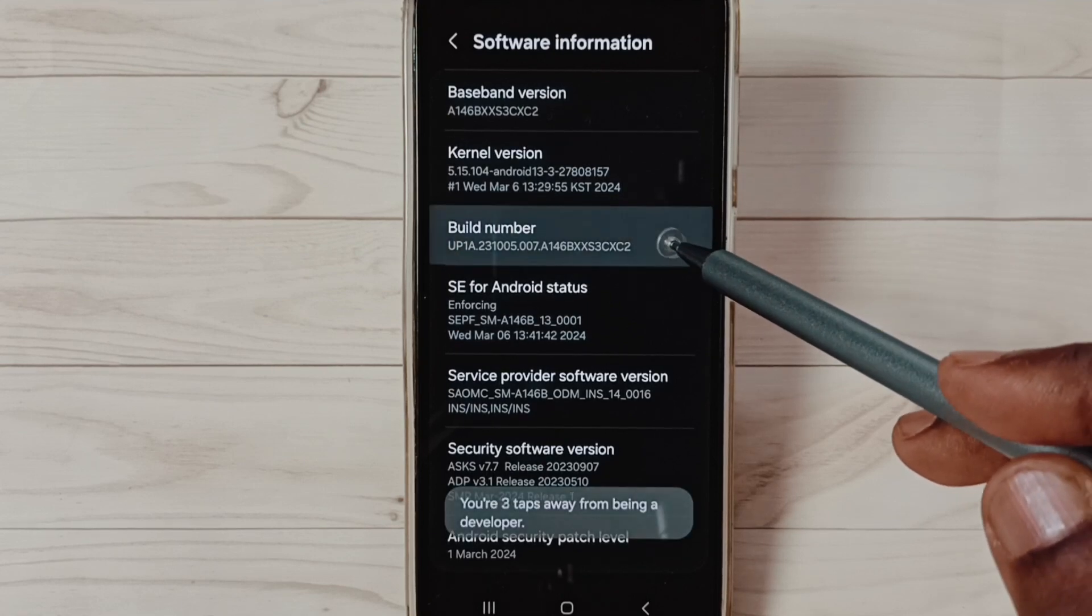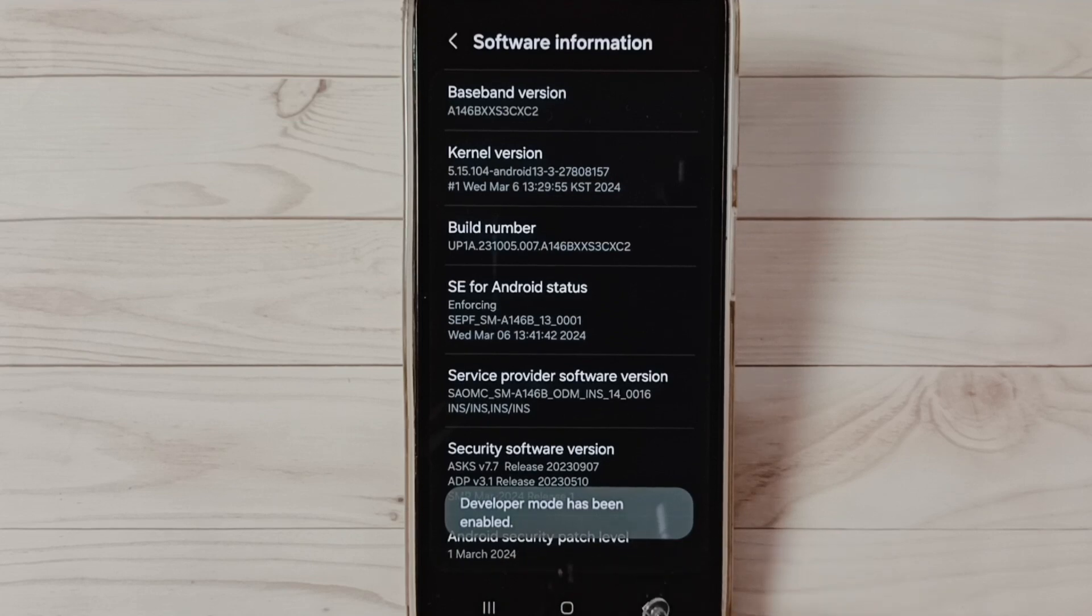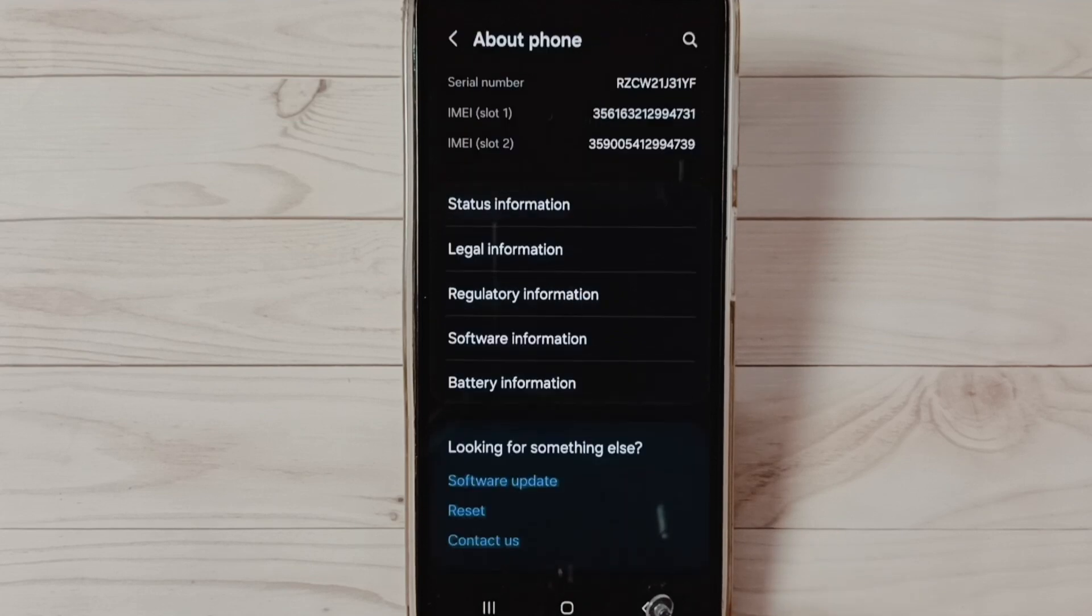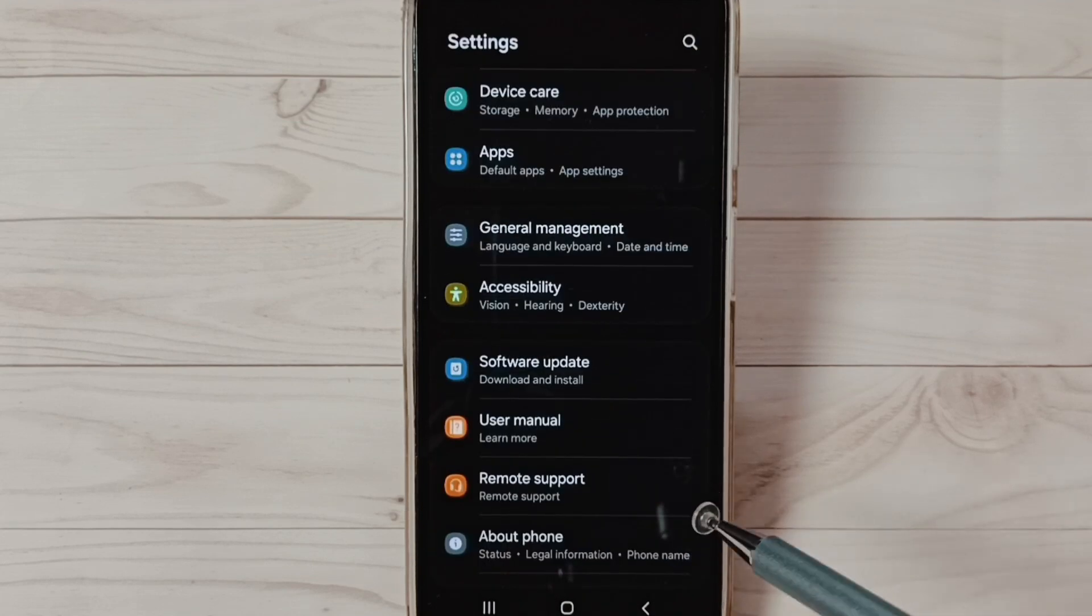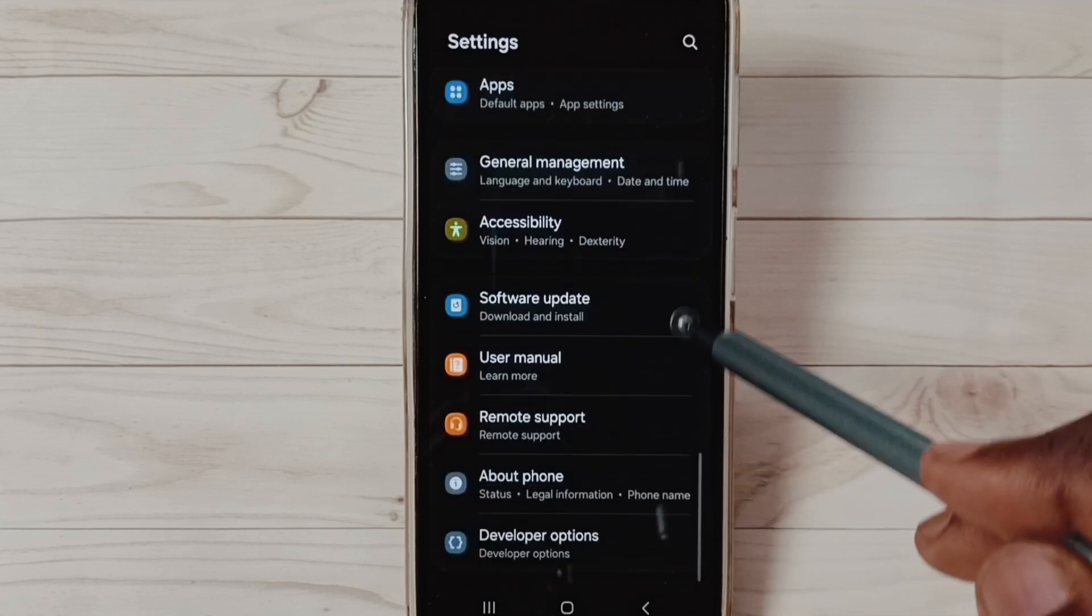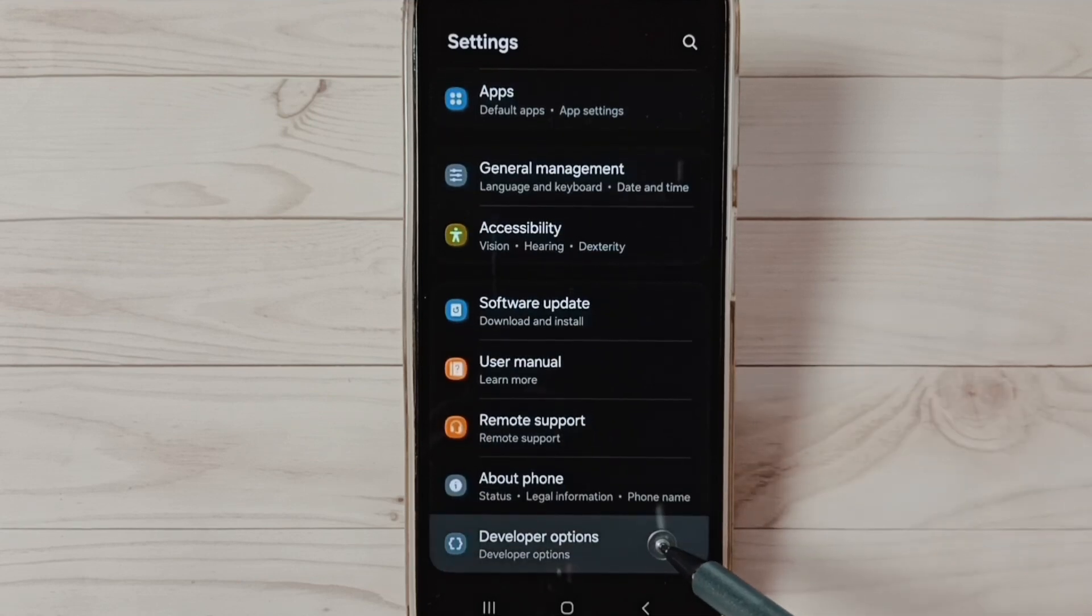See the message: Developer mode has been enabled. Go back, go back. Now under About Phone we can find a new option, Developer Options. Select it.